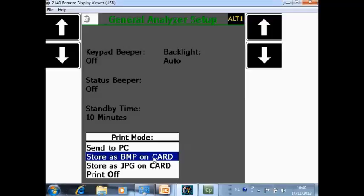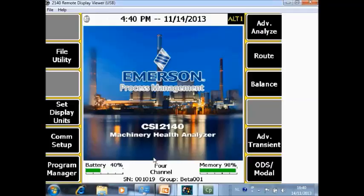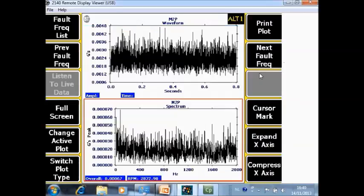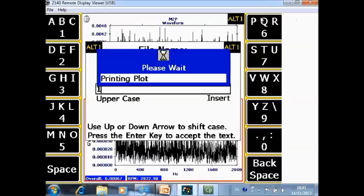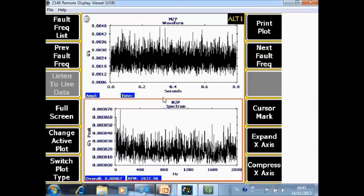We will now store it as a bitmap on the card and I will continue with the explanation. Where can you use it? For example, in any plot — let's take a plot from route mode. You see here a spectrum or even two spectra. There is a button called print plot, and if you push print plot it will ask you the name. I just give it a basic name, number 1, and now it will create on my memory card a bitmap file containing this image.